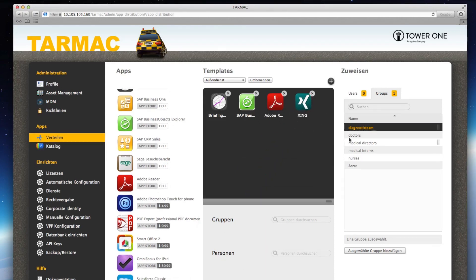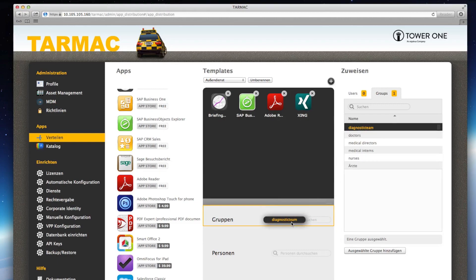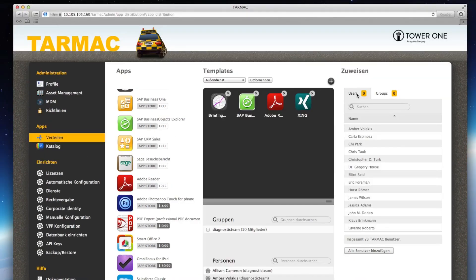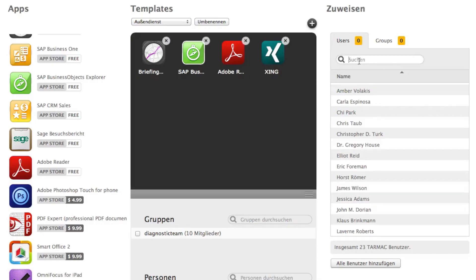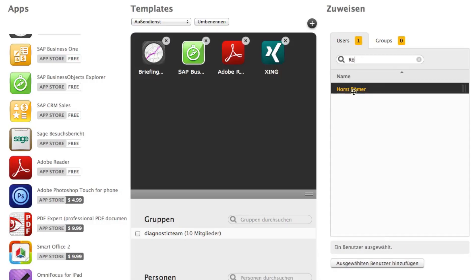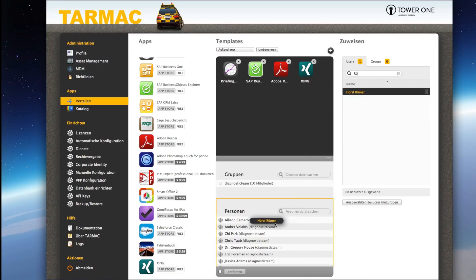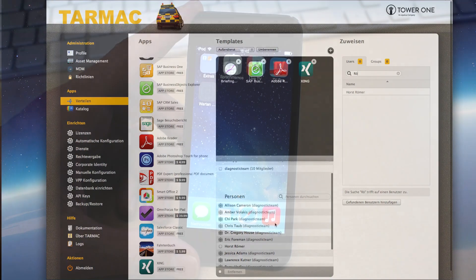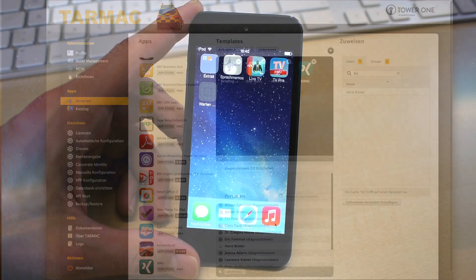It's also easy to add another group. Oops, we forgot the team leader. No problem. Individual people can always be added later. And now, let the app rollout begin.